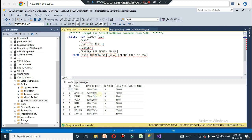The data has been loaded to OLE DB, confirming that the CSV file has been successfully converted to OLE DB format. This is how you convert flat file source data to OLE DB data. The next video will be on 17th December, Saturday at 1 PM. Thank you so much.